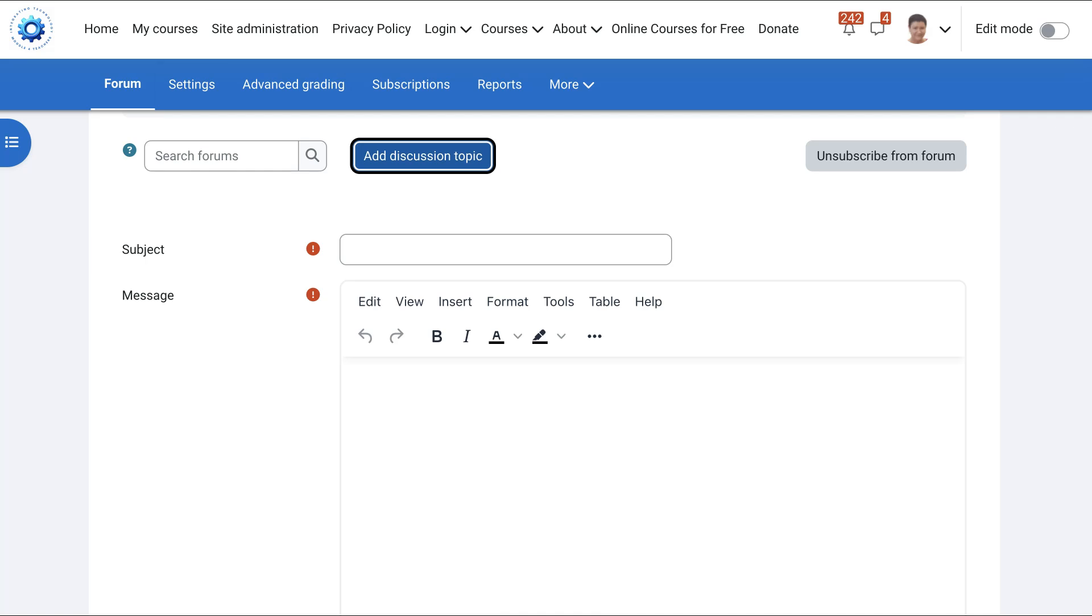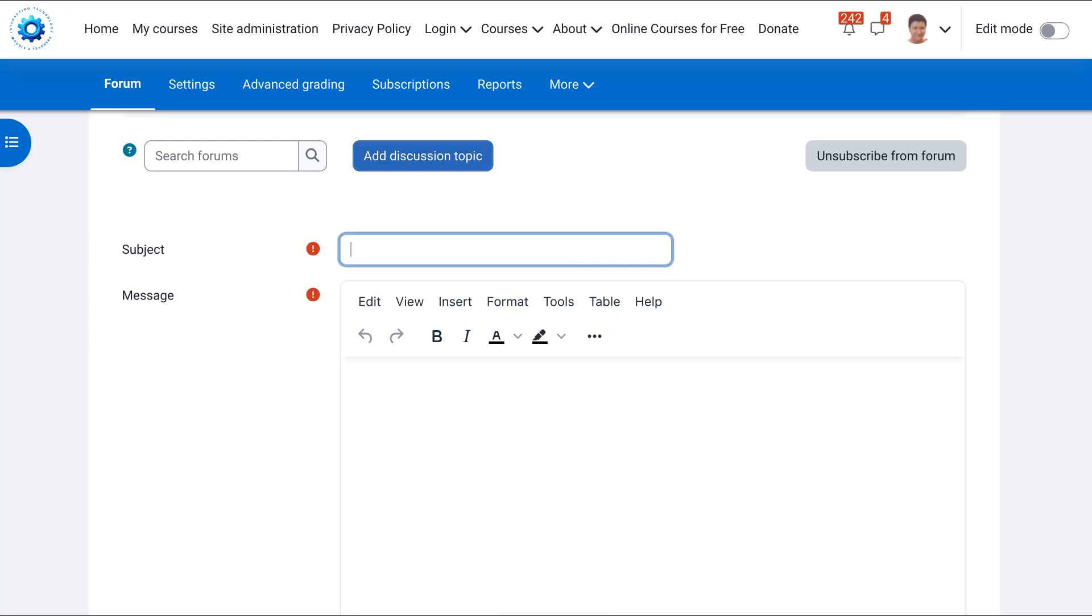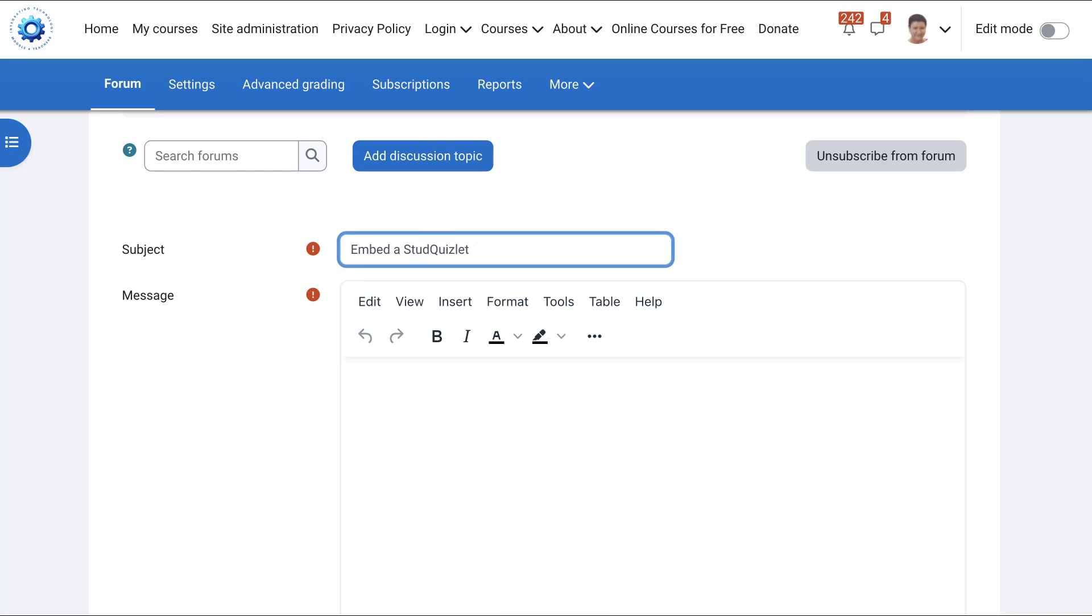Notice we're going to go into tools because that's where you're going to add the code, the HTML code. But before that we need to add to the subject line. So I'm going to call it embed Quizlet. When I say Quizlet, I mean the whole set. I can just make it clear. A Quizlet study set, just to be clear.